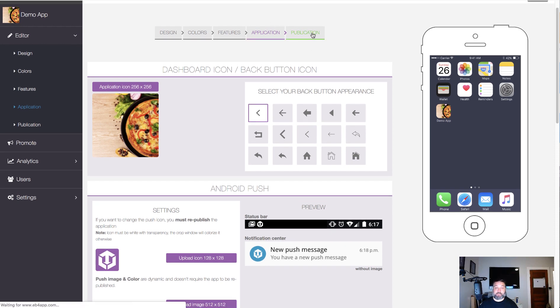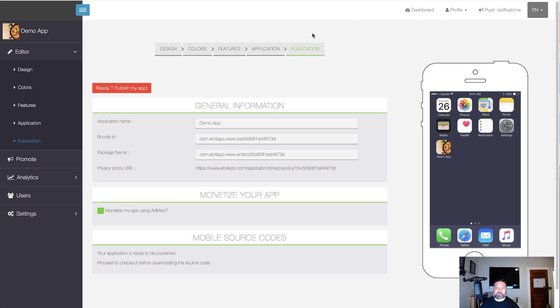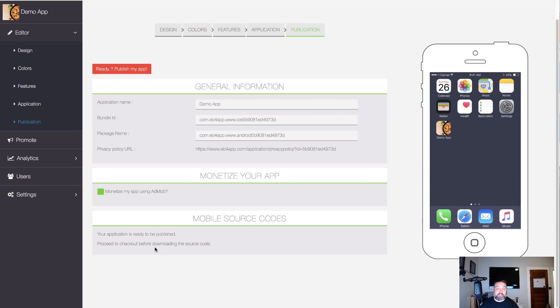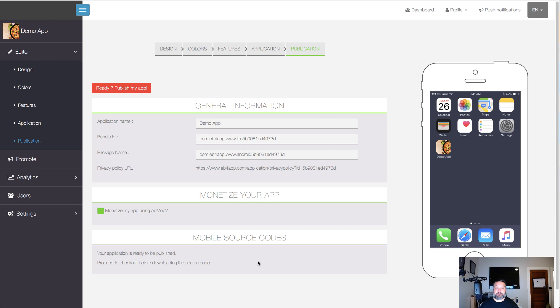...you'd be able to publish either just directly through the BuilderAll accounts and you don't need to set up anything, you just fill out this and publish it. Or if you're going to monetize, then you would need to publish it to your own accounts. And that's it, you know once it's set up then you can come in, you have these push notifications.